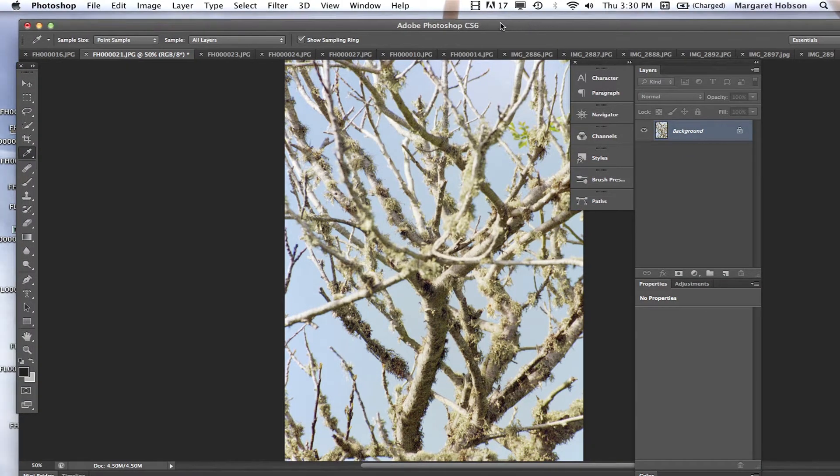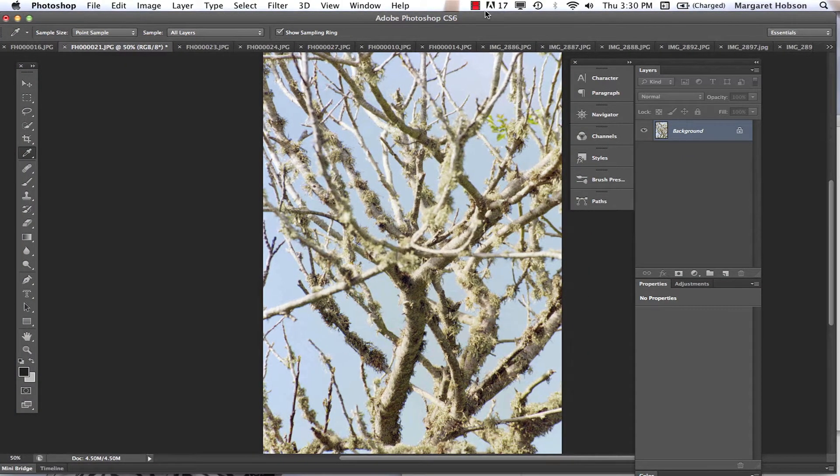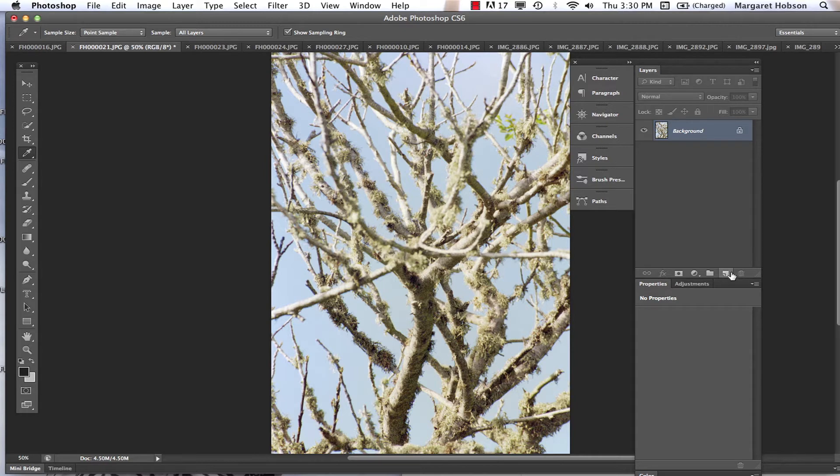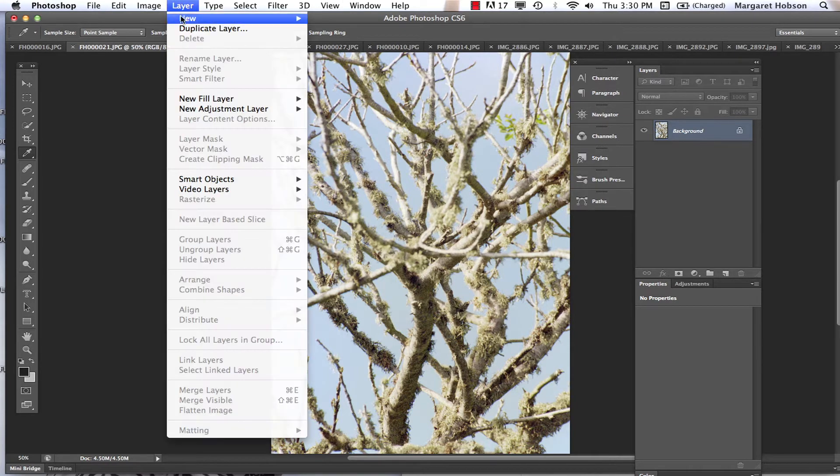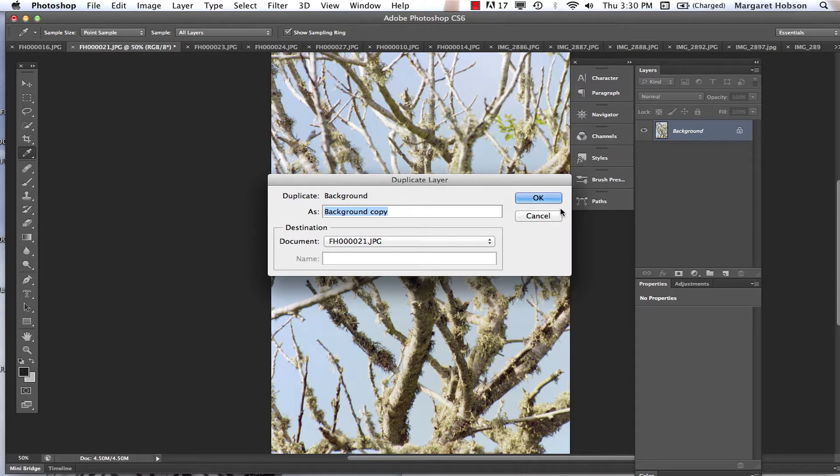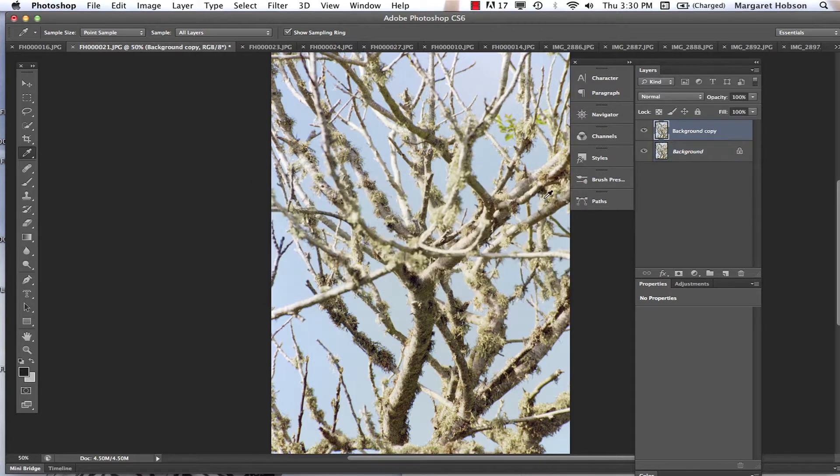Alright, so what we're going to do right now is take a look at working with filters and blending modes, which are pretty easy and pretty cool. What I want to do is duplicate my layer to start. Layer, duplicate layer, and we hit OK.